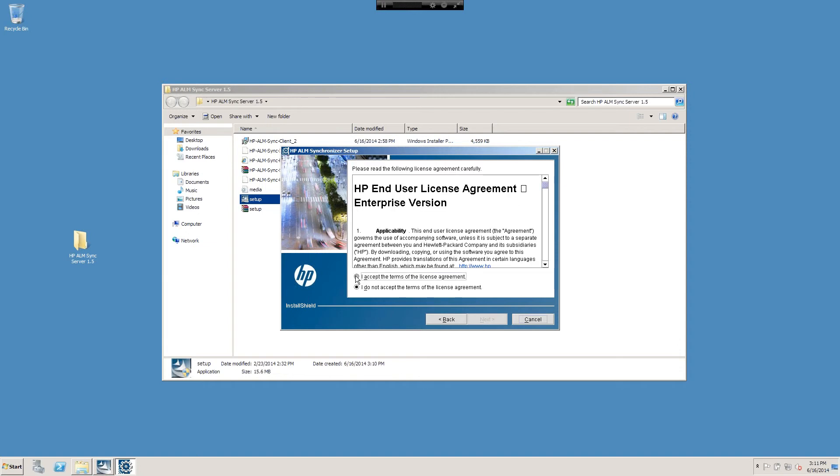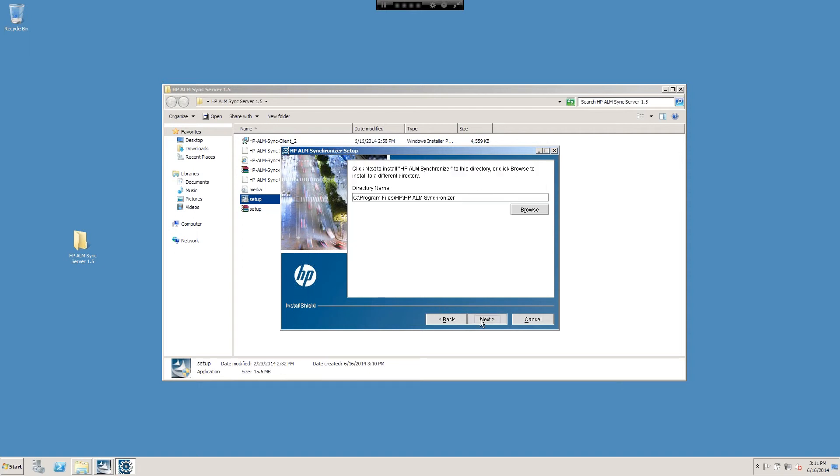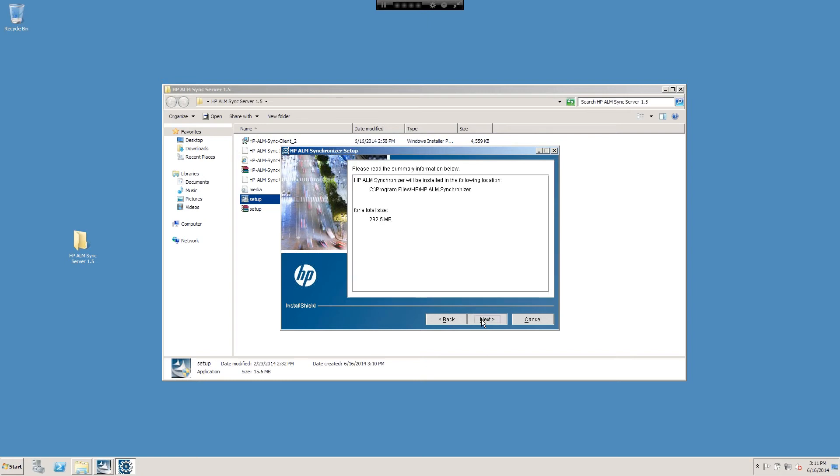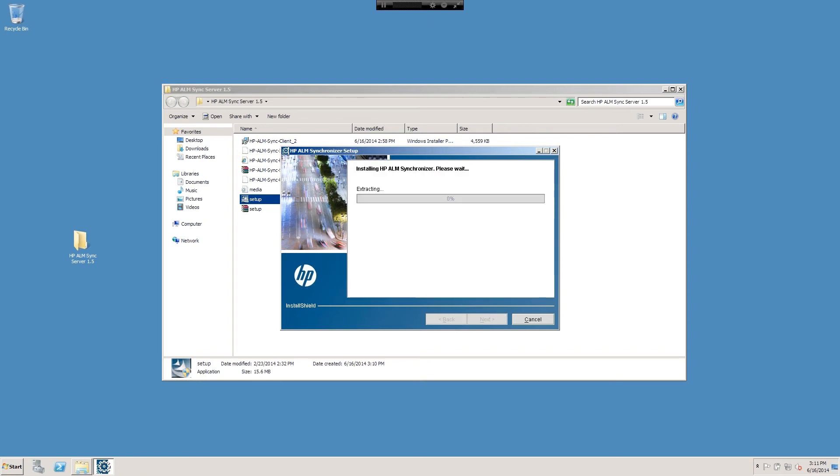I'll go ahead and accept. Go ahead and see Program Files, that's fine.